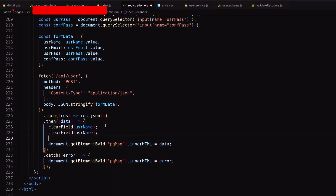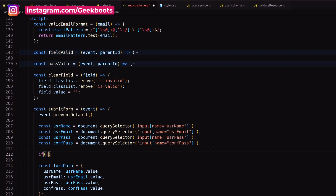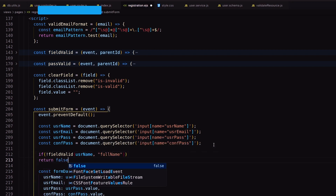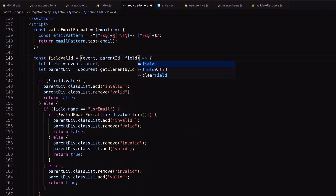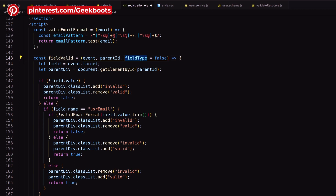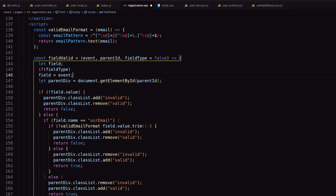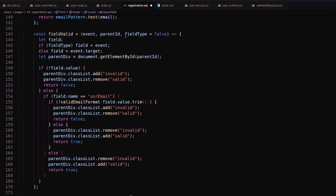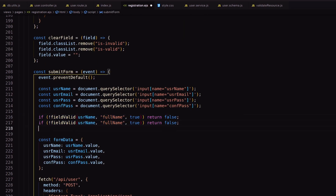This function will trigger when we receive a value from the API. For more security, we can validate the form before submitting. I am using the existing validation function. There is one problem: it fetches data from the event, not from the field, so I need another parameter to check if it is filled or not — I put the default value as false. Based on the field type, our function will fetch data from the event trigger or directly from the field. Repeat the same thing in our password validation function. In the submit form, call the validation function by passing true as the field type.